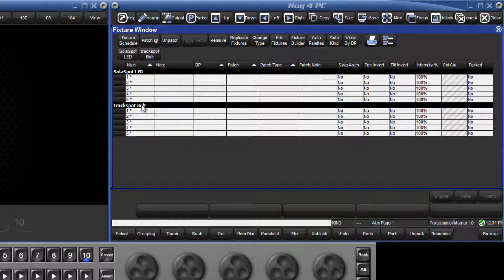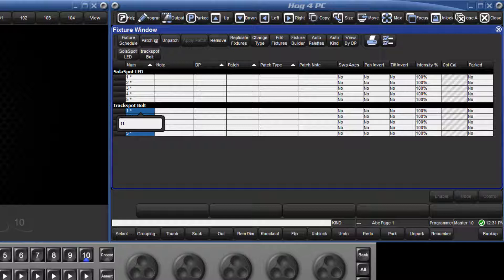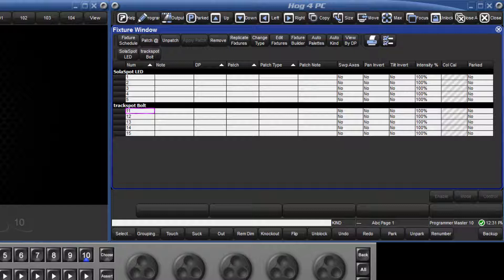Either click in the first cell and drag down to the last fixture to be renumbered, or just click in the top of the column if we want to select all fixtures of that type. Press the set key, type the first number in our new range, which in this case is 11, followed by enter, and you can see that the console has automatically renumbered all five fixtures. Now that every fixture has its own unique number, there's no need to toggle between the fixture types using the fixture key.